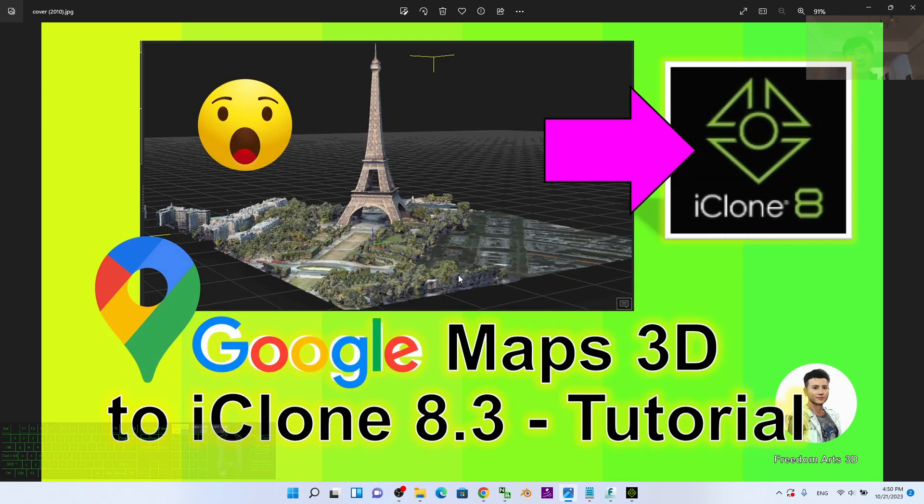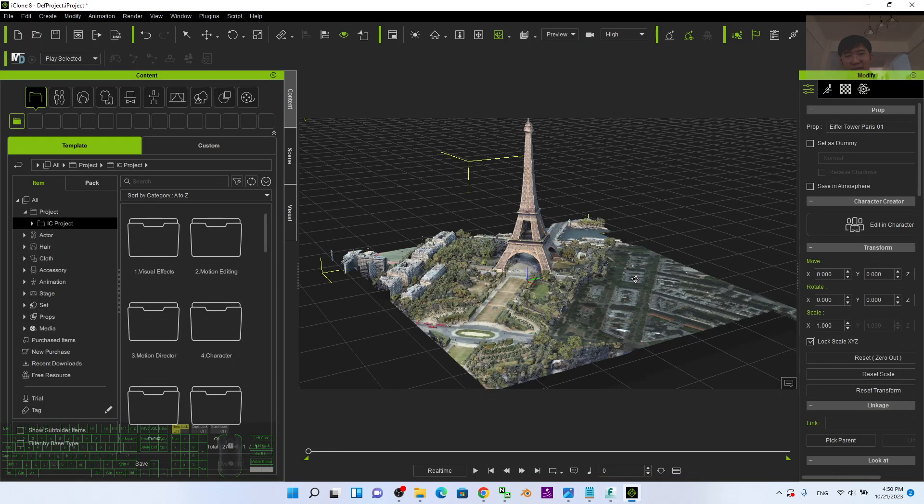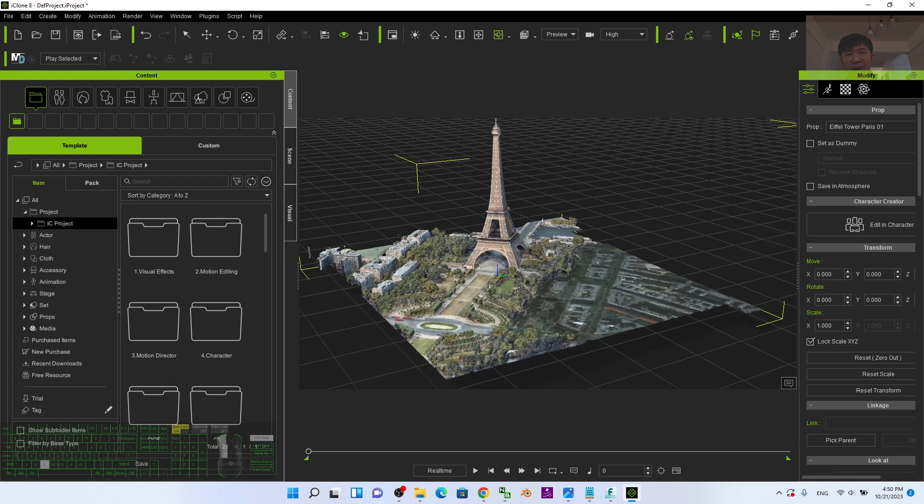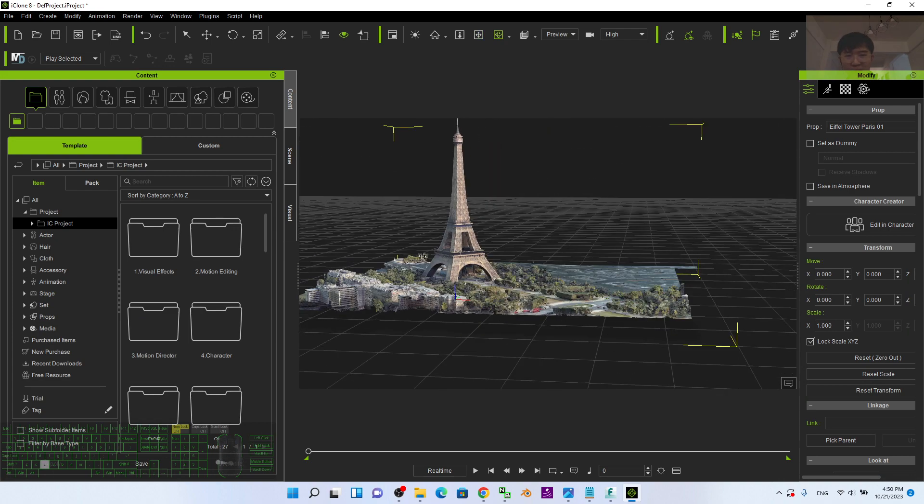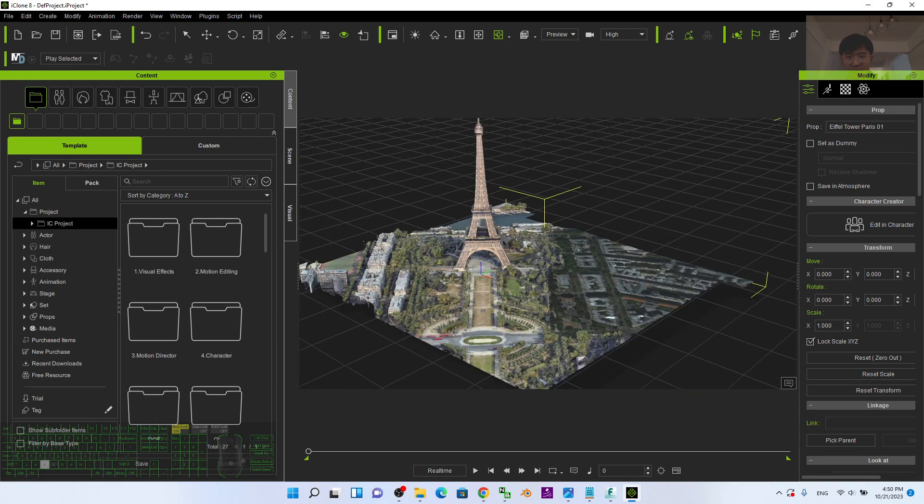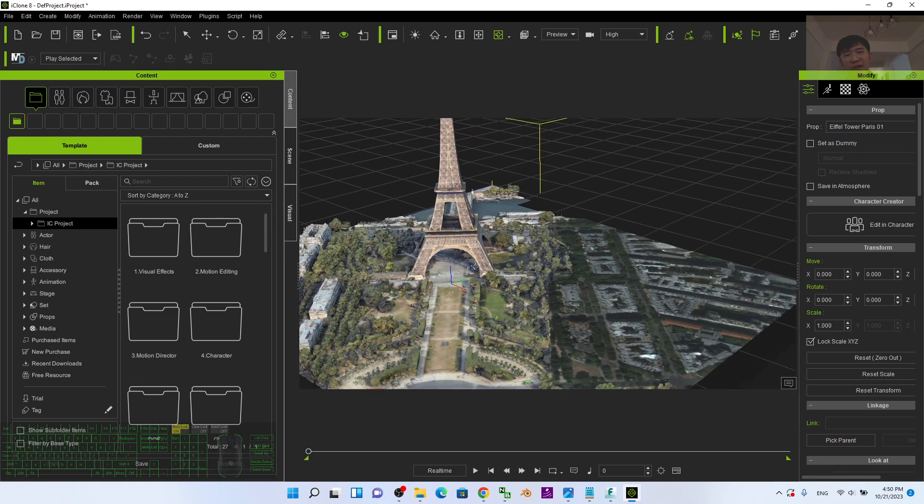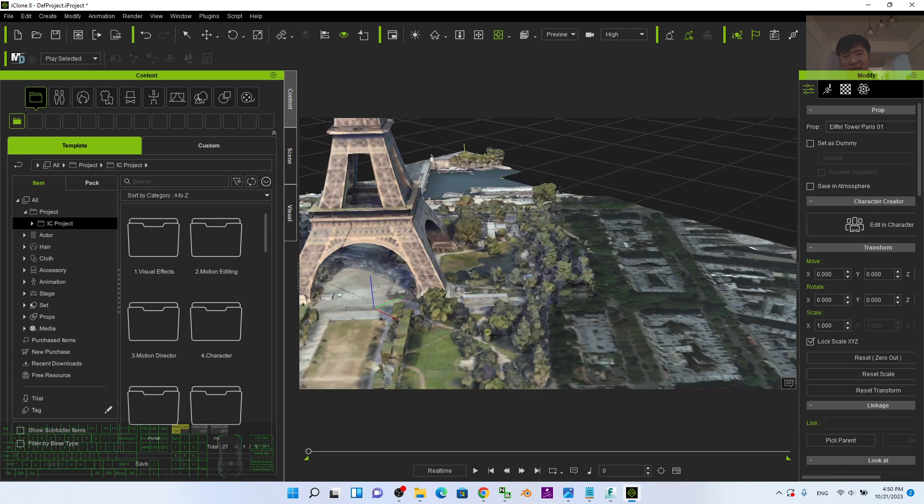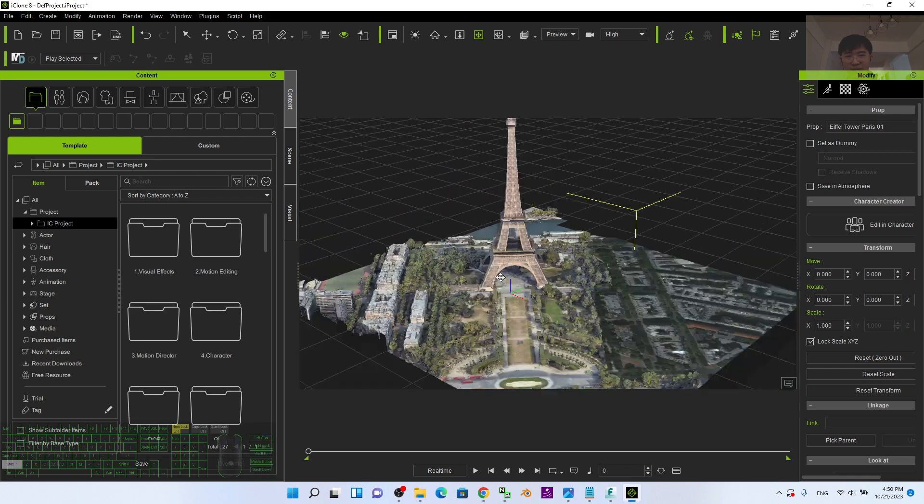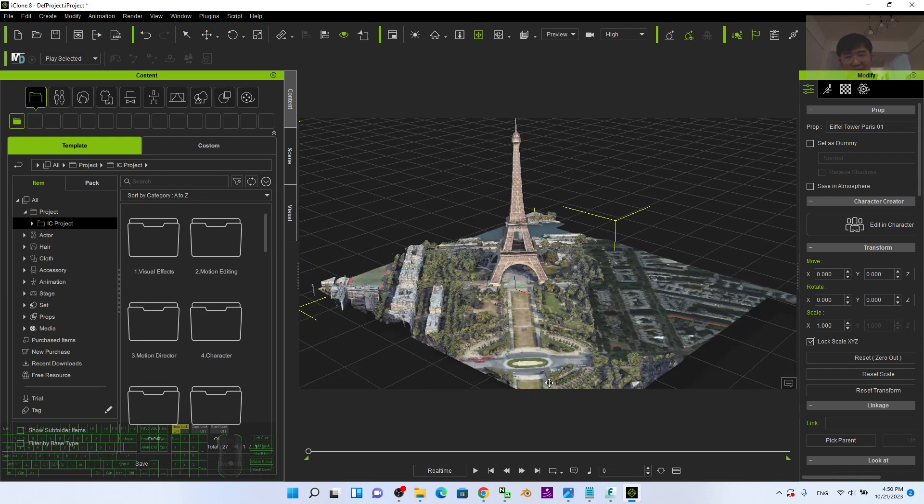Hey guys, my name is Freedom. Today I'm going to show you how to import Google Maps 3D into iClone 8.3 so that it can become a prop or terrain for your iClone 8 3D animation software.